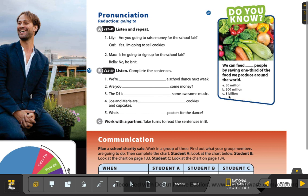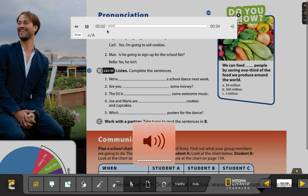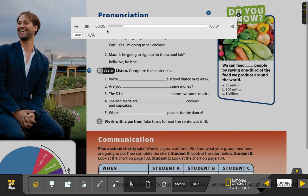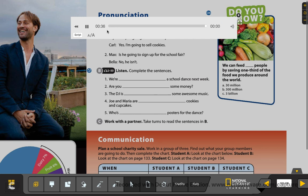Now, pronunciation — reduction of 'going to.' Listen and repeat. It's very important that you repeat. Unit 12, track 2-49. One: Are you going to raise money for the school fair? Yes, I'm going to sell cookies. Two: Is he going to sign up for the school fair? No, he isn't. Okay, you repeat it. Remember, it's very important to repeat.